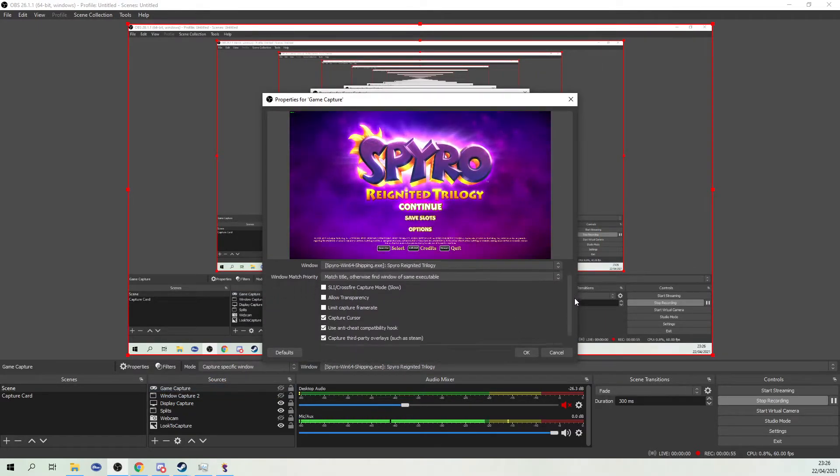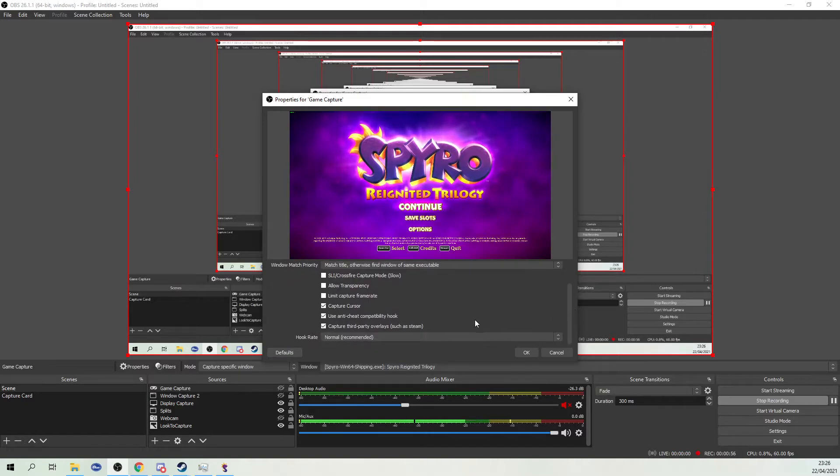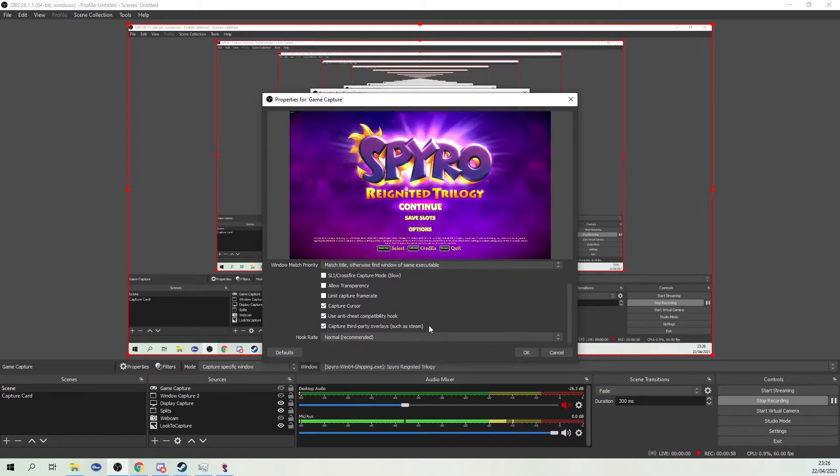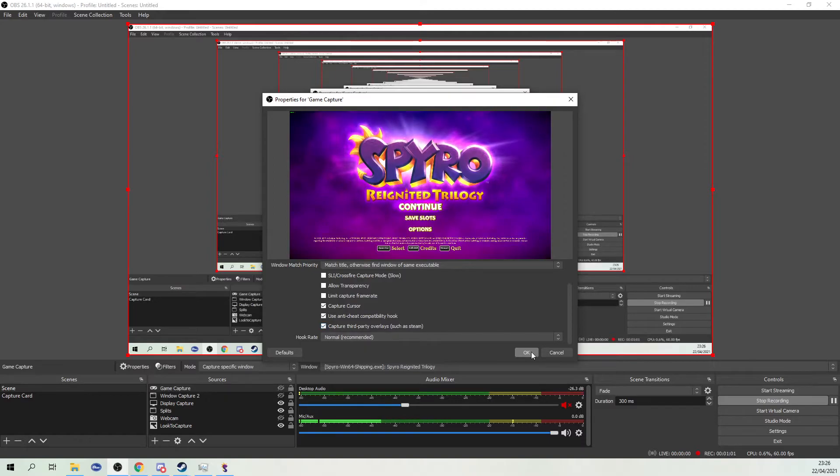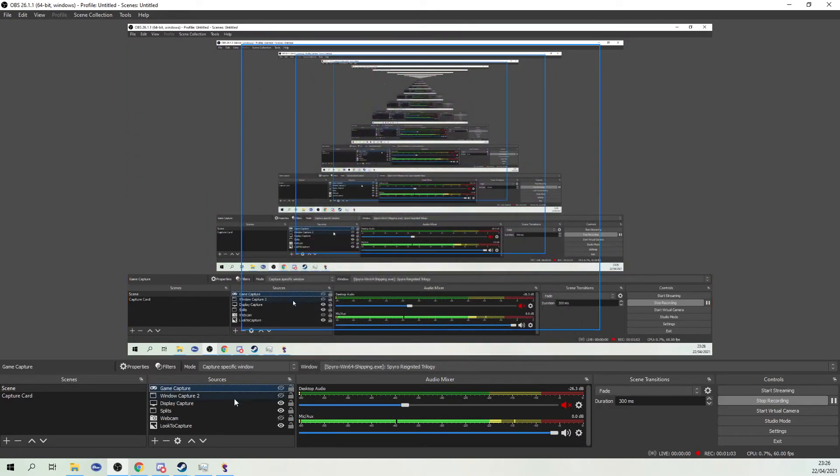Scroll all the way down and go to capture third-party overlays such as Steam and click OK.